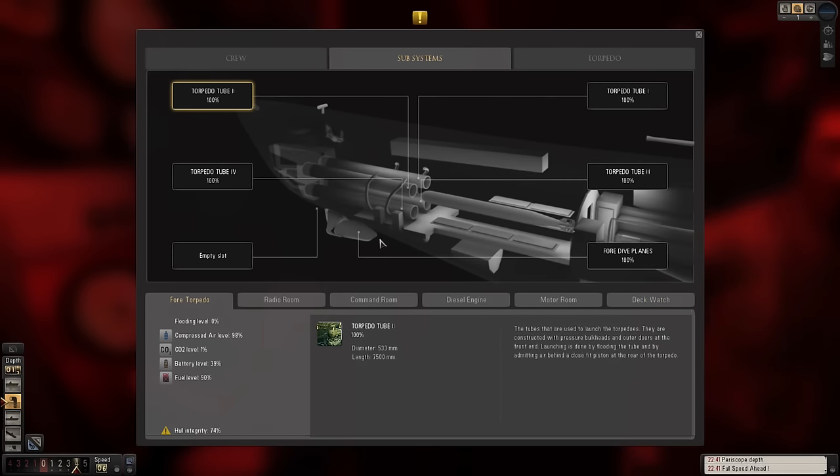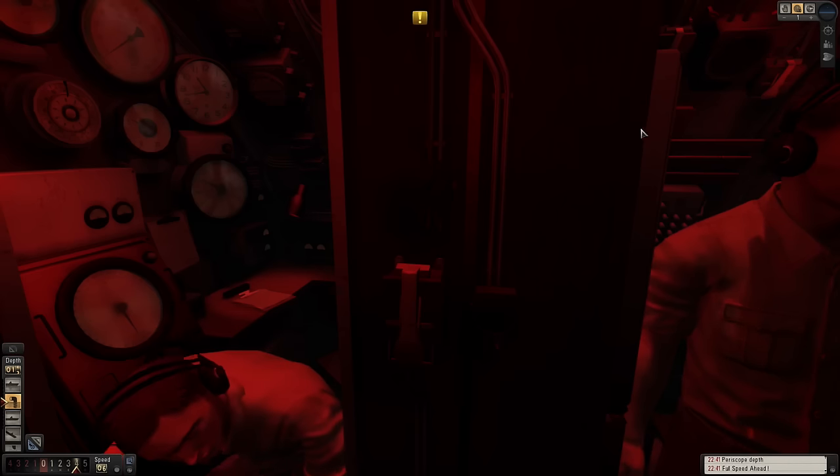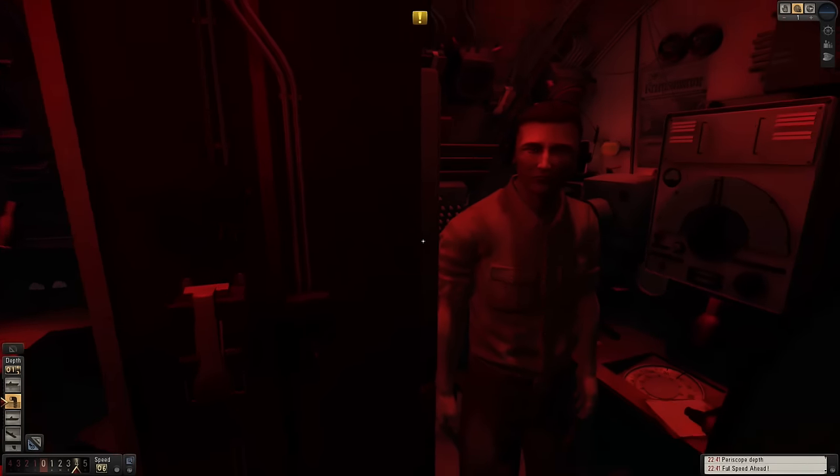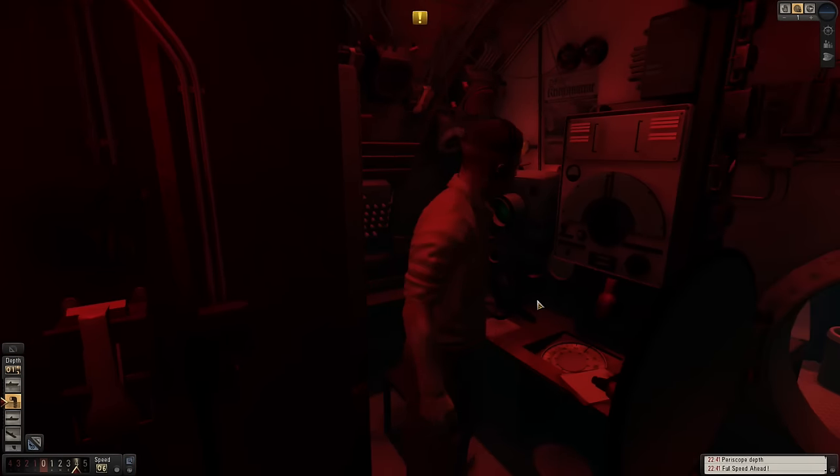Yes, we should have fired and then immediately submerged. I was just trying to sit around and watch for it.